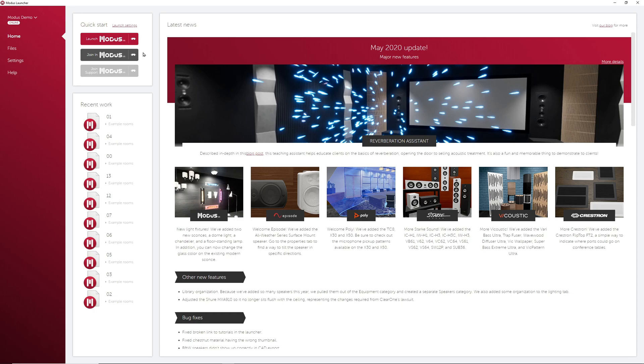There are also options to join an existing computer already in VR or to join a support session with us. It's important when joining two computers together in VR that they are on the same version of Modus.